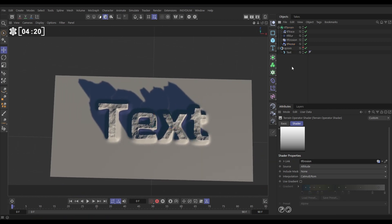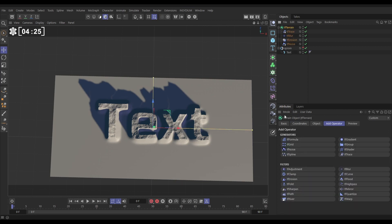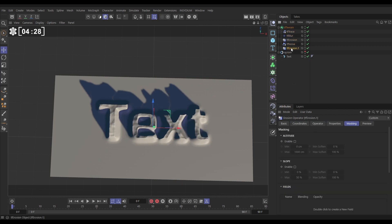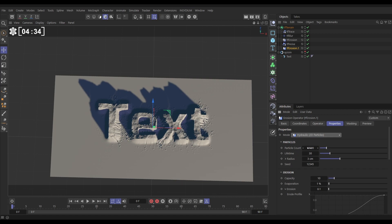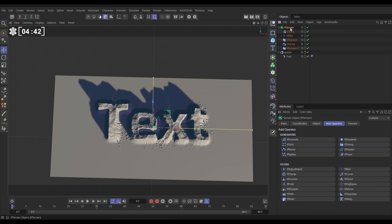Now we add more detail with hydraulic erosion. Go to TF Terrain, Add Operator, TF Erosion, and change it from thermal weathering to Hydraulic 2D, which is very fast. We can leave it on the default settings for now — that looks fine.